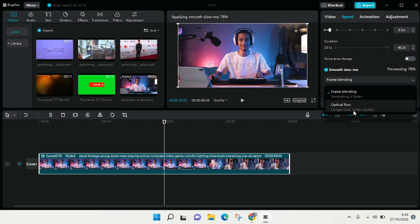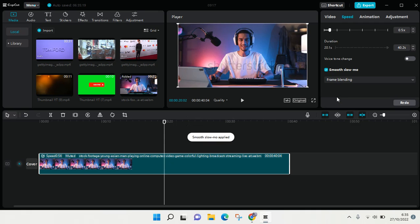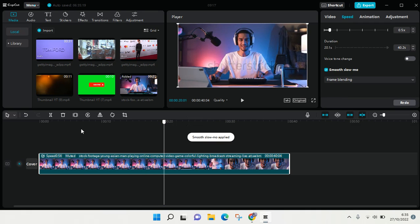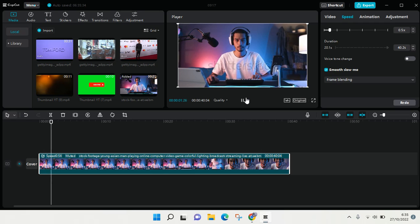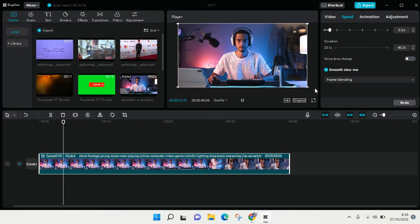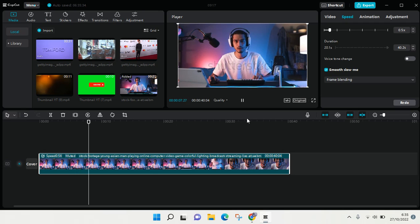I'm going to just go with frame blending. Now the slow motion has finished and it'll go like this. You can see now the speed has changed and it's kind of smooth.